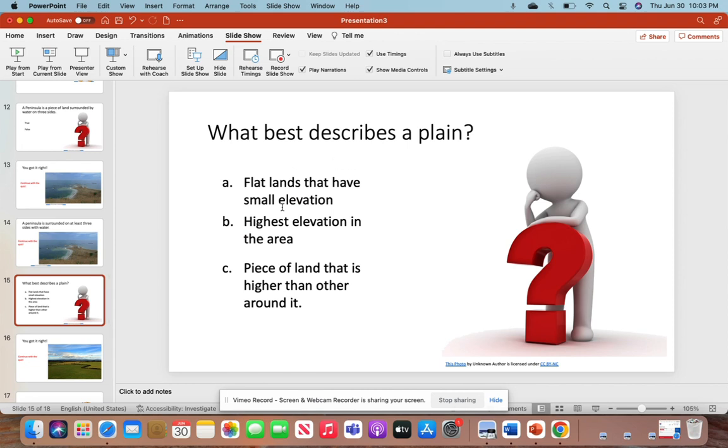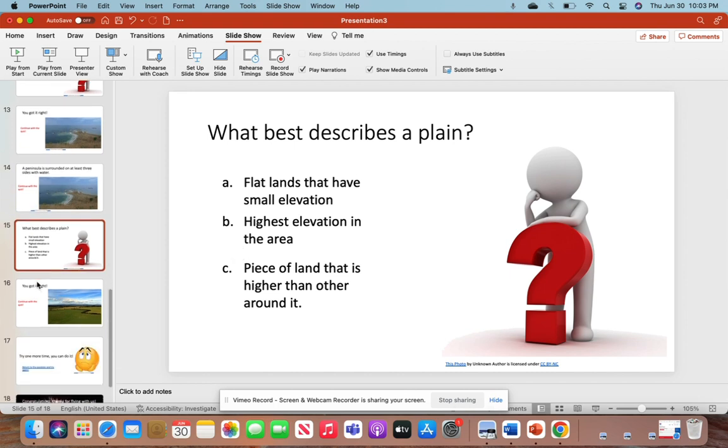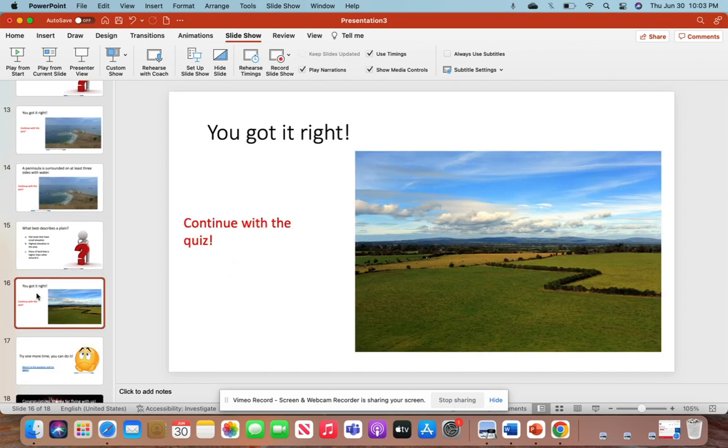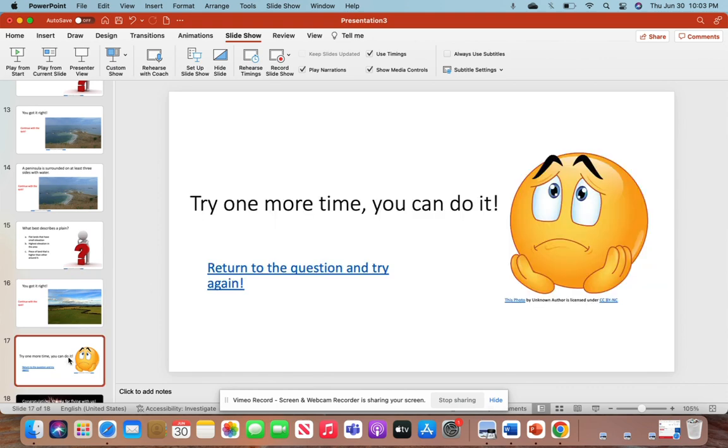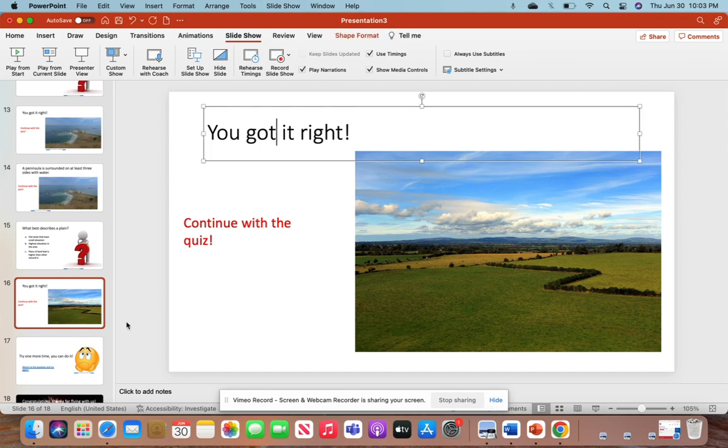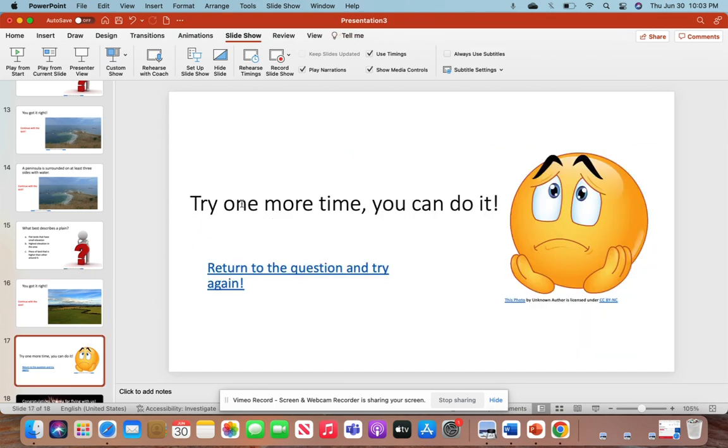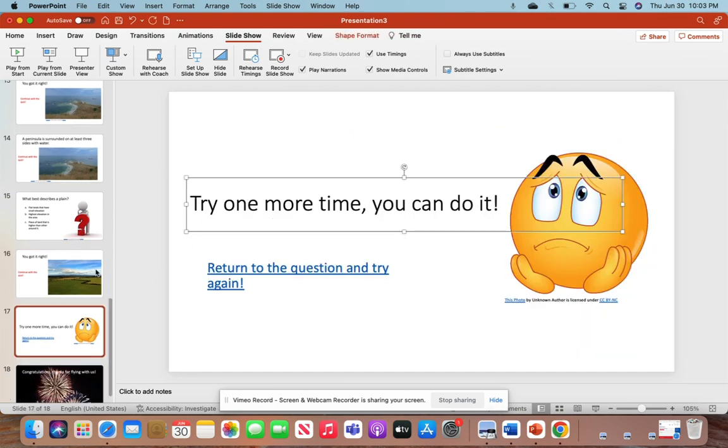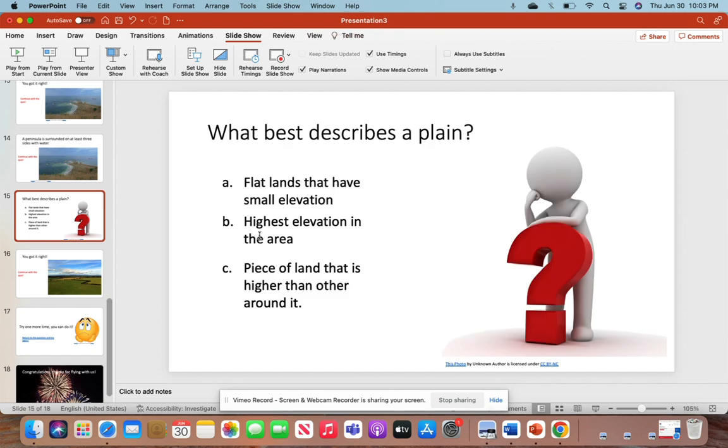What best describes a plain? So we changed it to three multiple choice questions. I changed my bullets to what they needed to be. Our question mark guy is still here. If they get it right, it's going to link them to the correct answer slide. You'll notice my titles have changed to 'You Got It Right' or 'Try One More Time, You Can Do It.'